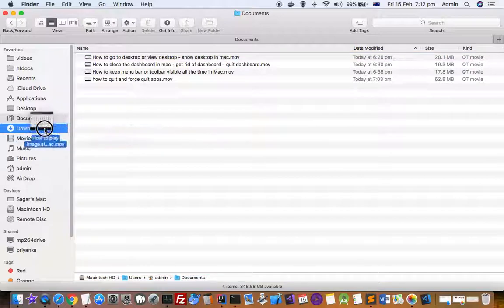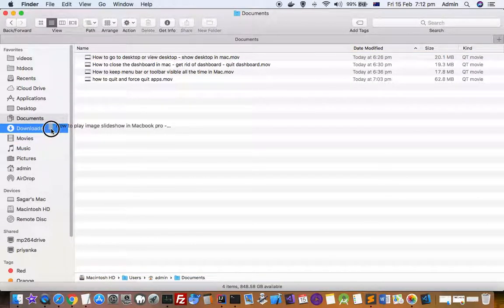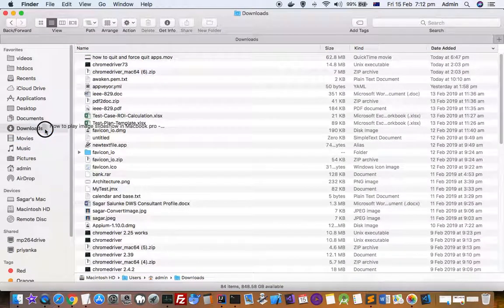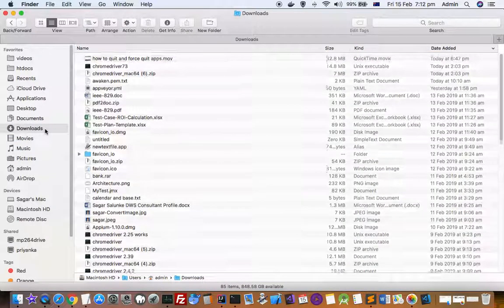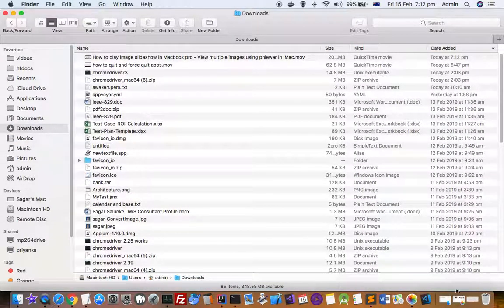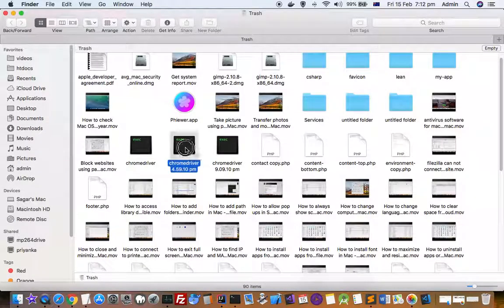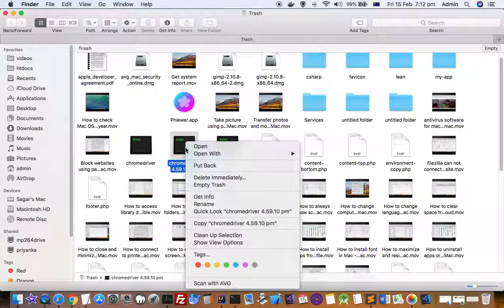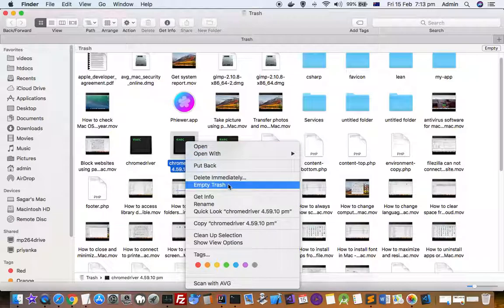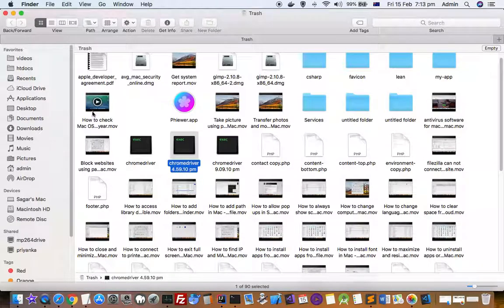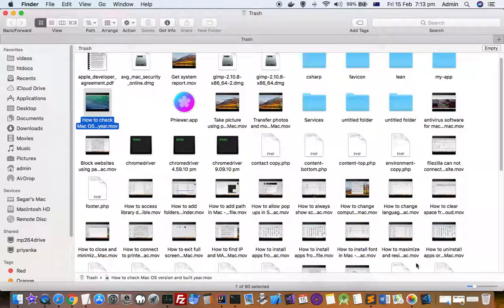any other folder. That's how you can restore items from the trash. Or if you want to delete all items from the trash, you can click here on empty trash. For some reason, if you